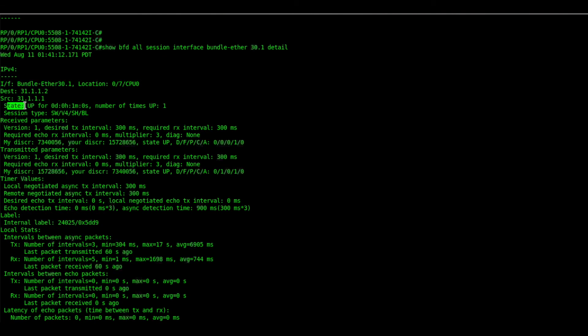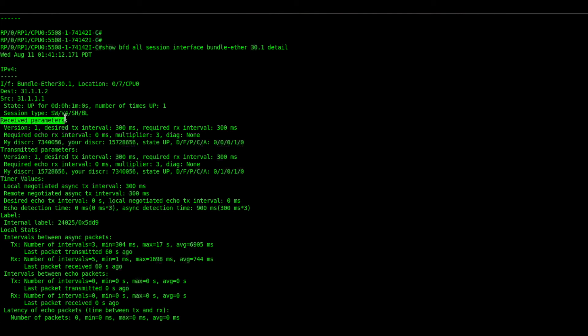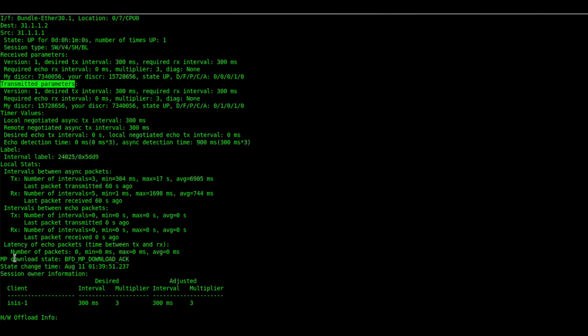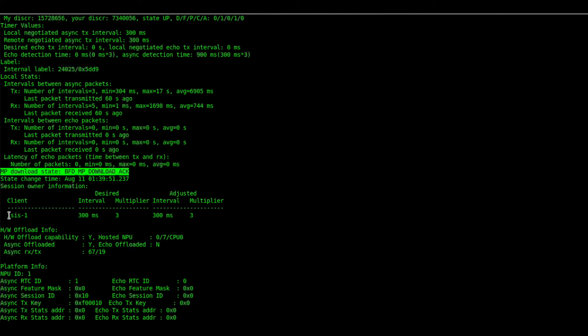The interface bundle 30.1 received parameters. The state is up. And we get the BL which is BLB session. We have the received parameters. We have the transmitted parameters. And we have the multipath session as well. And we have the client which is ISIS.